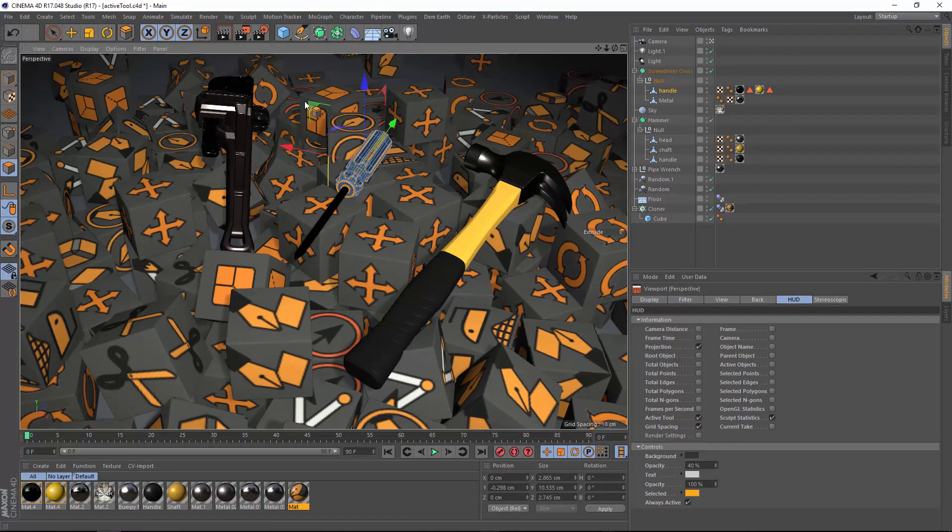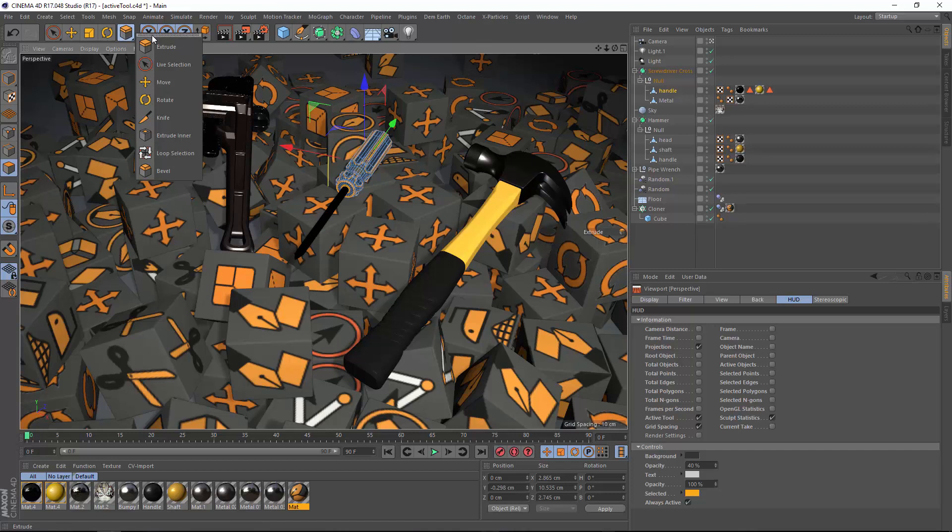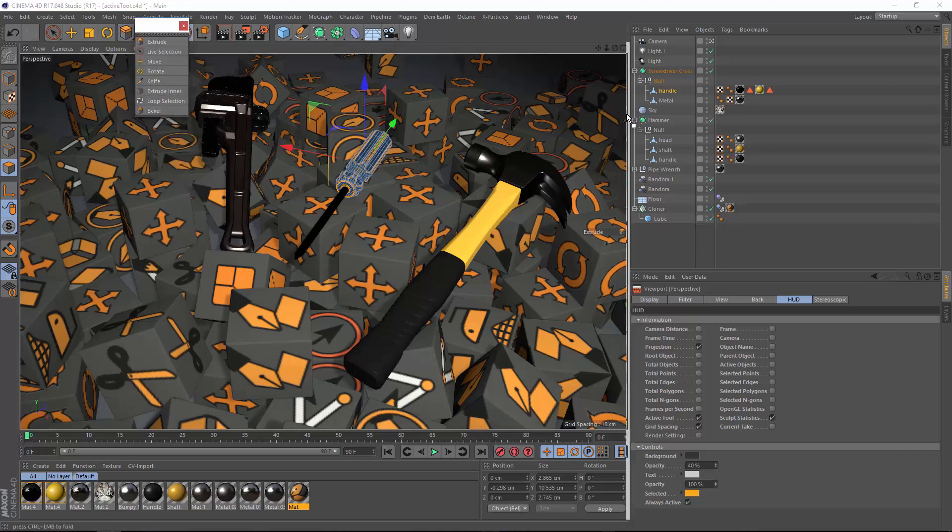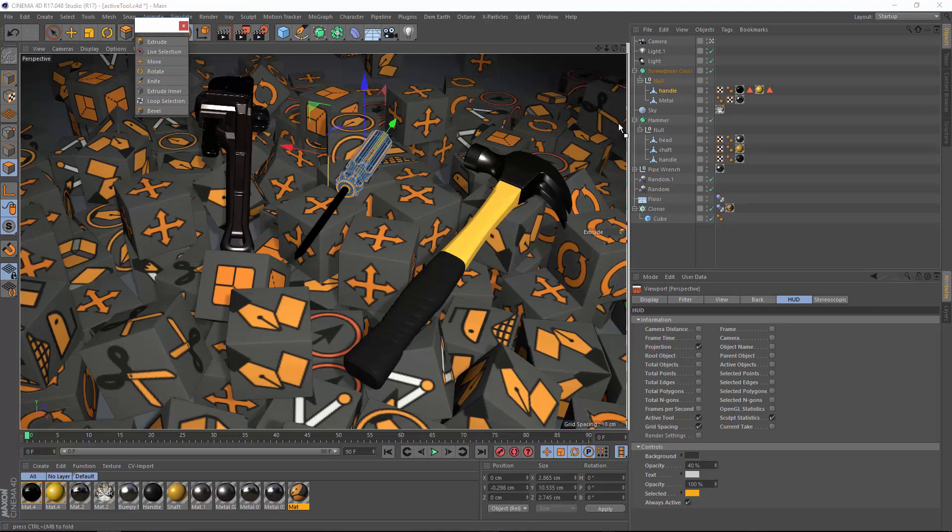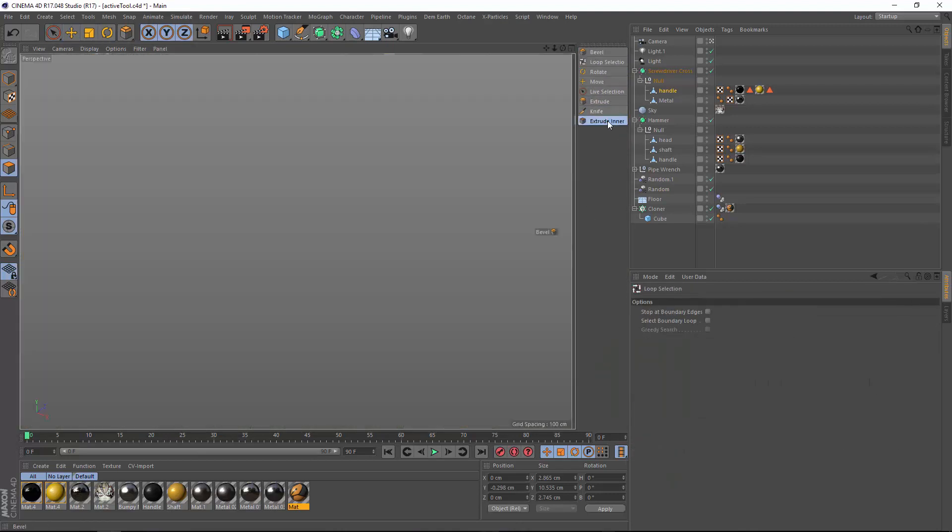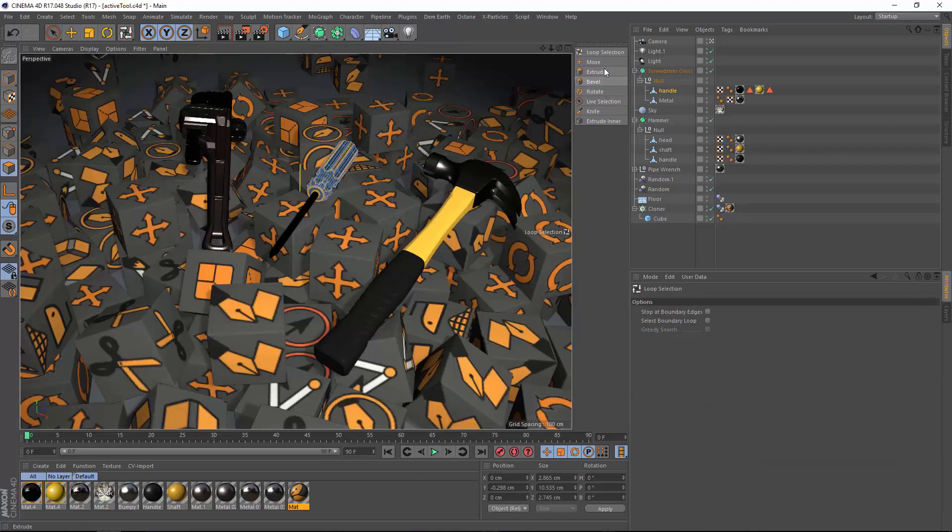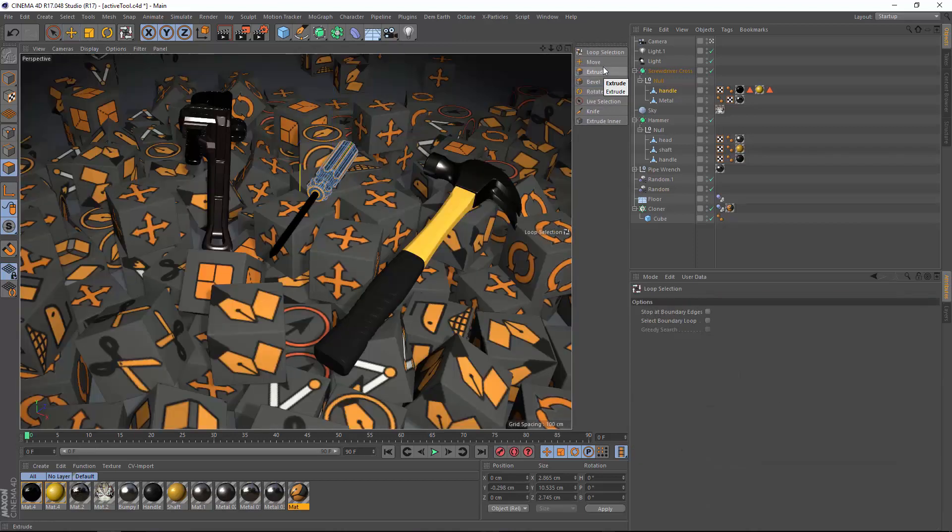One last thing that's really handy is you can actually tear this palette off. I'm going to tear it off and dock it into my interface. Let's put it right there. And now I can quickly access all of these tools simply right here from a custom palette.